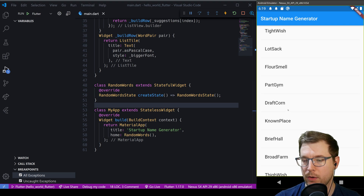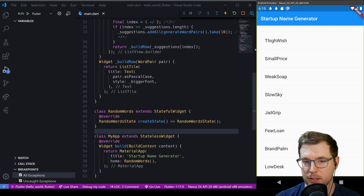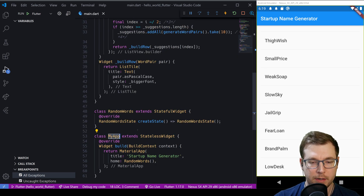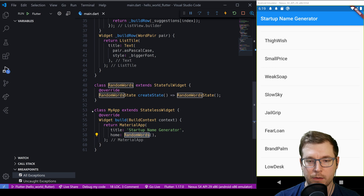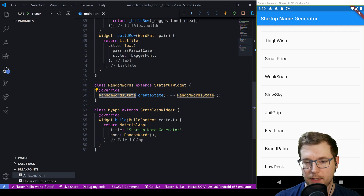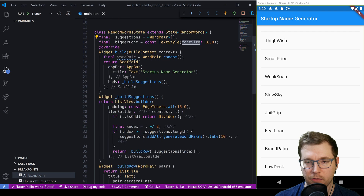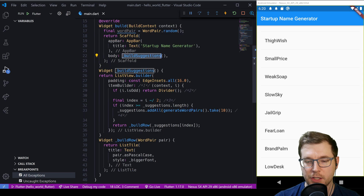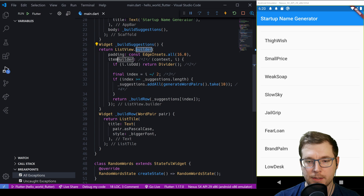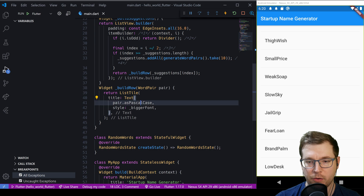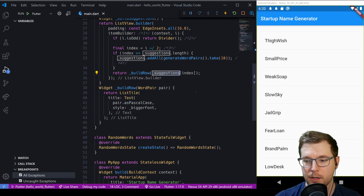Our section is now up and running as a list view. The app is running, calling RandomWords, which creates our state. This generates random word pair suggestions with font sizes, which are built with buildSuggestions. BuildSuggestions creates a ListView builder that goes to buildRow, which generates our ListTile with the text pair.